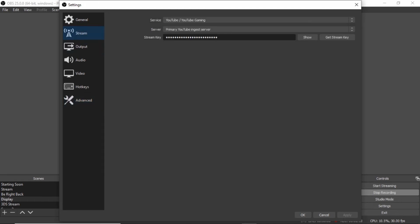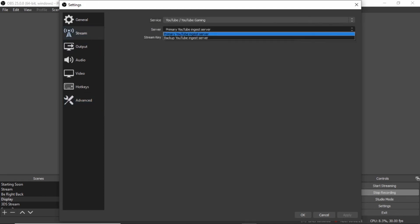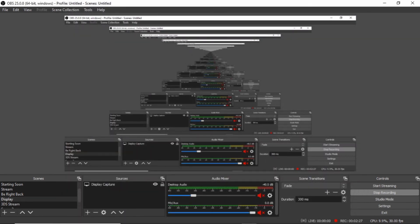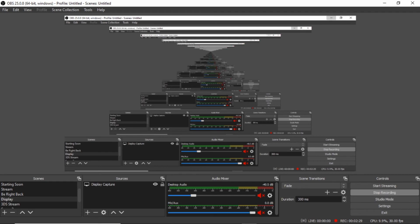You can also go to stream here and make sure the server is on the primary YouTube ingest server and make sure it's set to YouTube gaming. So that was just a quick little tutorial. That's it. Now there should be only like a few seconds of delay this time.